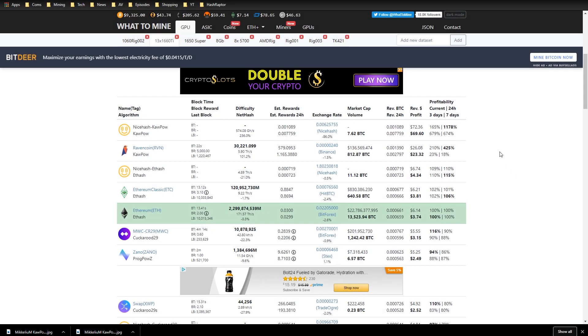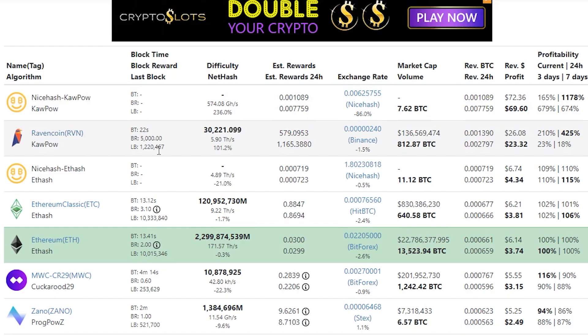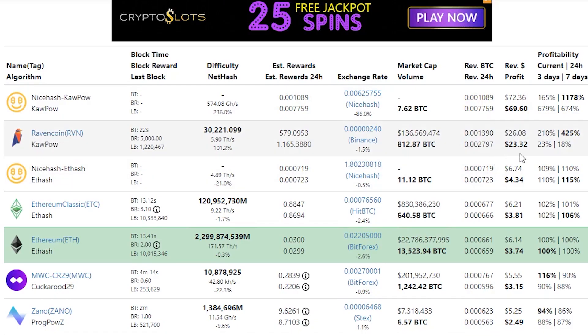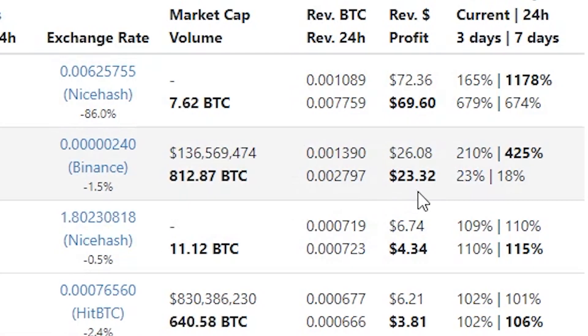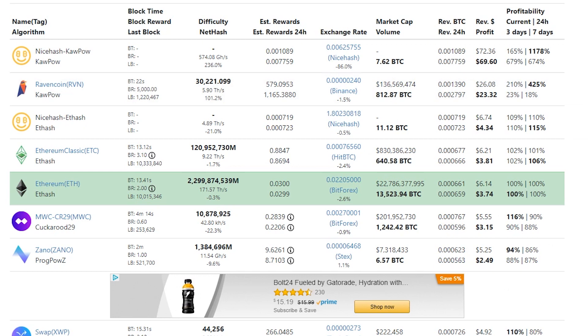The earnings are just insane right now on Kapow. This is nuts. Look at this. Ravencoin mining it straight up $23.32, that's over 1,000 Raven, about $1,100 per day on my 13x 1660 Ti rig. Mining on NiceHash, $69.60 a day. This is better than January 1st, 2018.